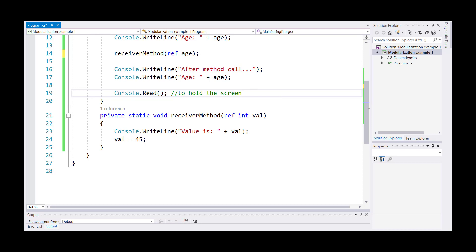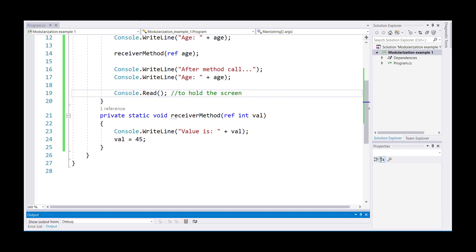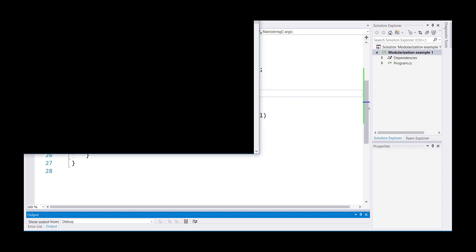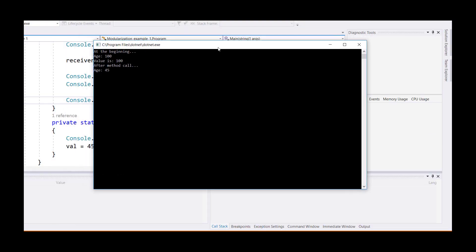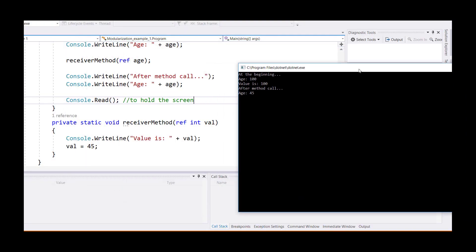So now when you run it, you can now see that the age has been changed to the value of 45. So before and after values are now different.